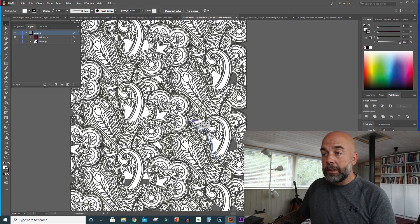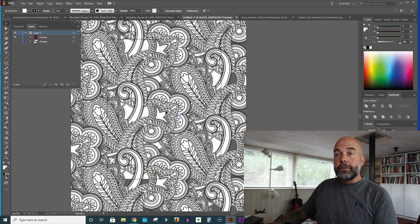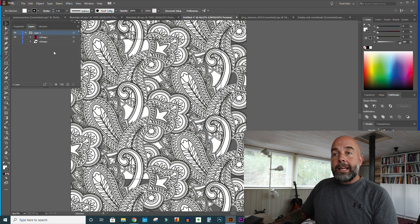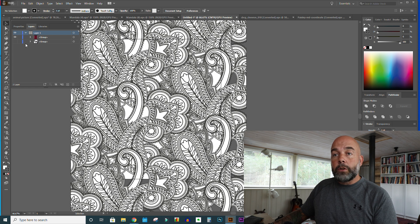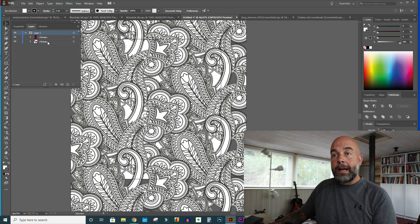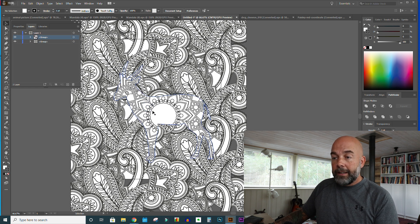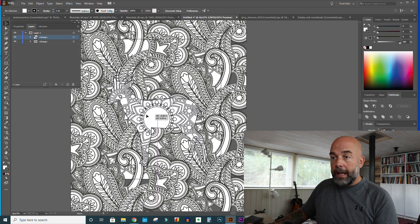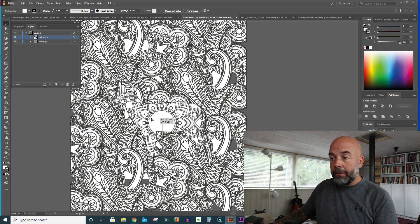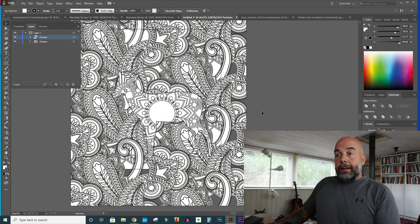If we go to our layers panel, we're just going to click on the eye icon which will make our antelope visible. At the moment it's positioned under this pattern background, so we just need to left click on it and drag it above our pattern. And here we have our antelope — we can position that on the page accordingly.